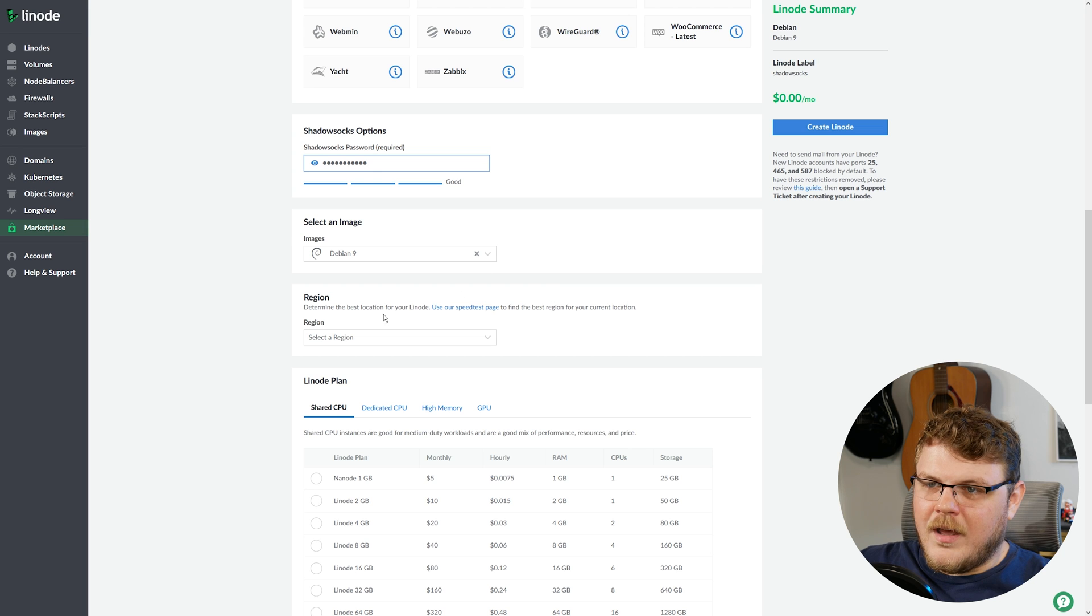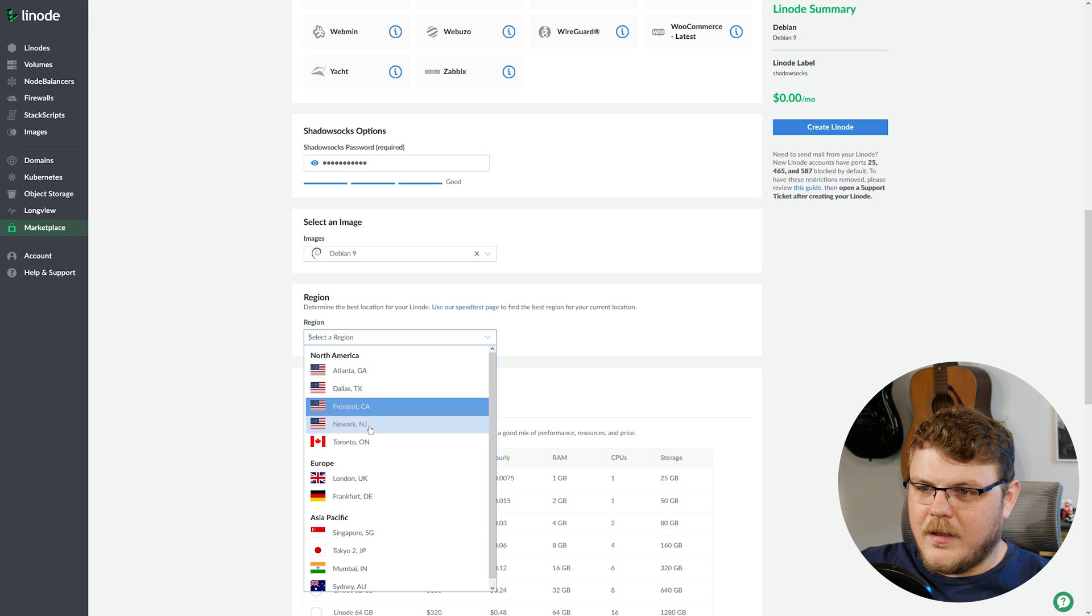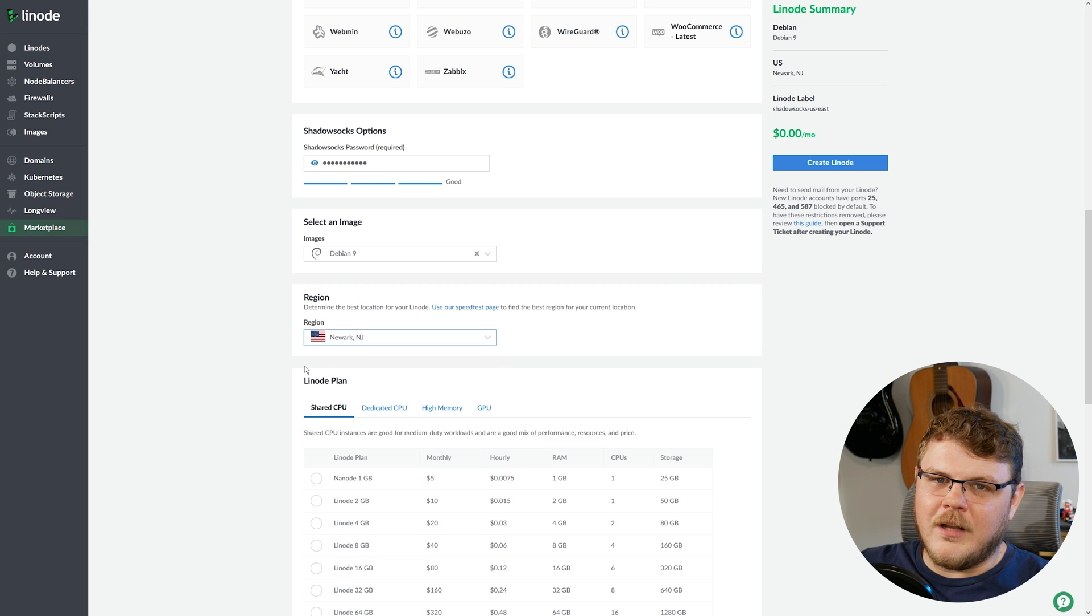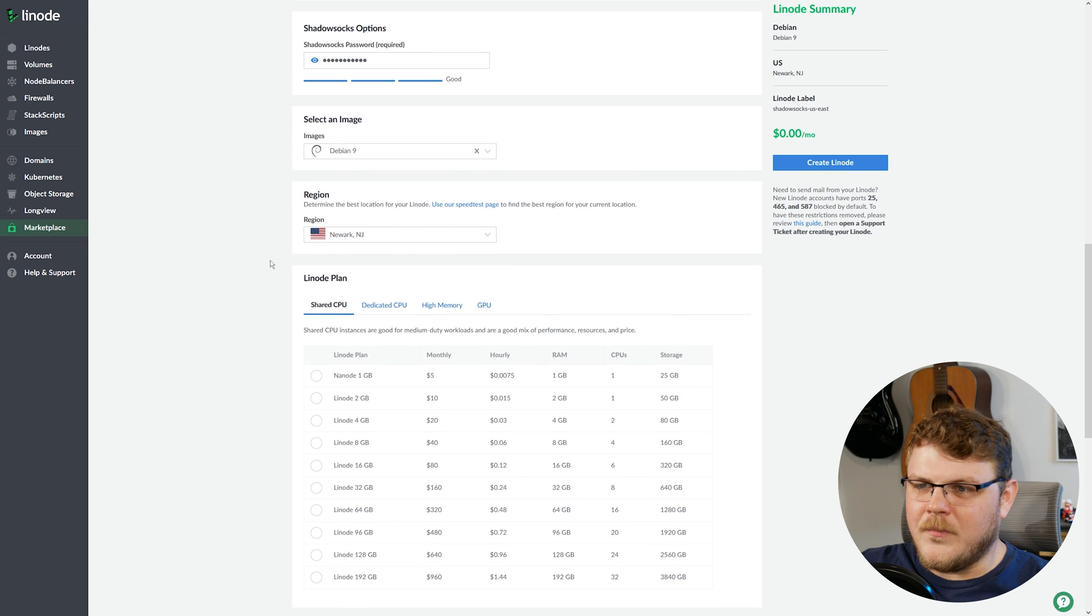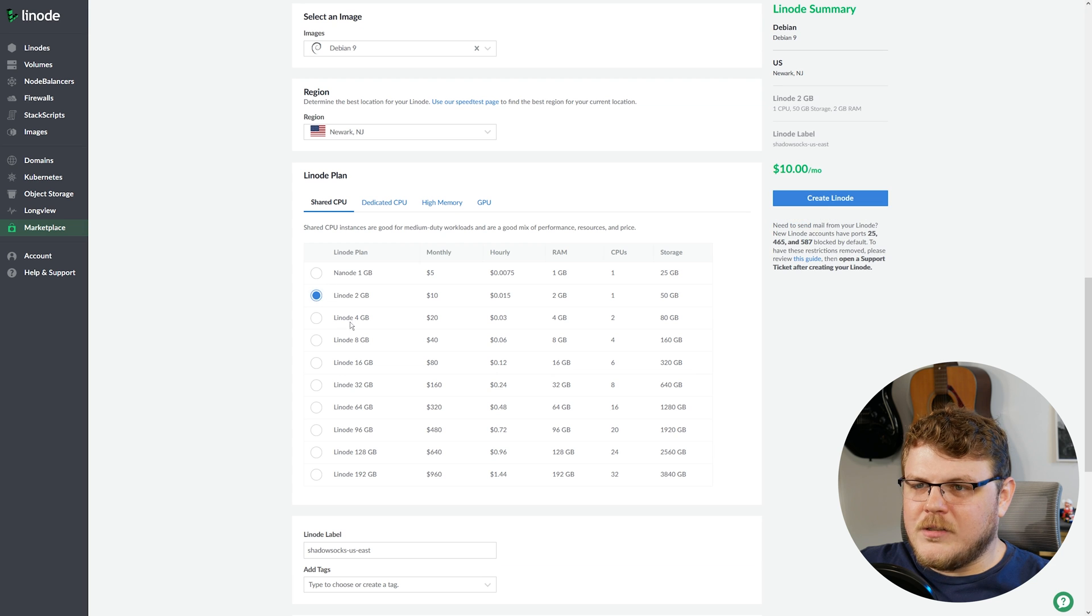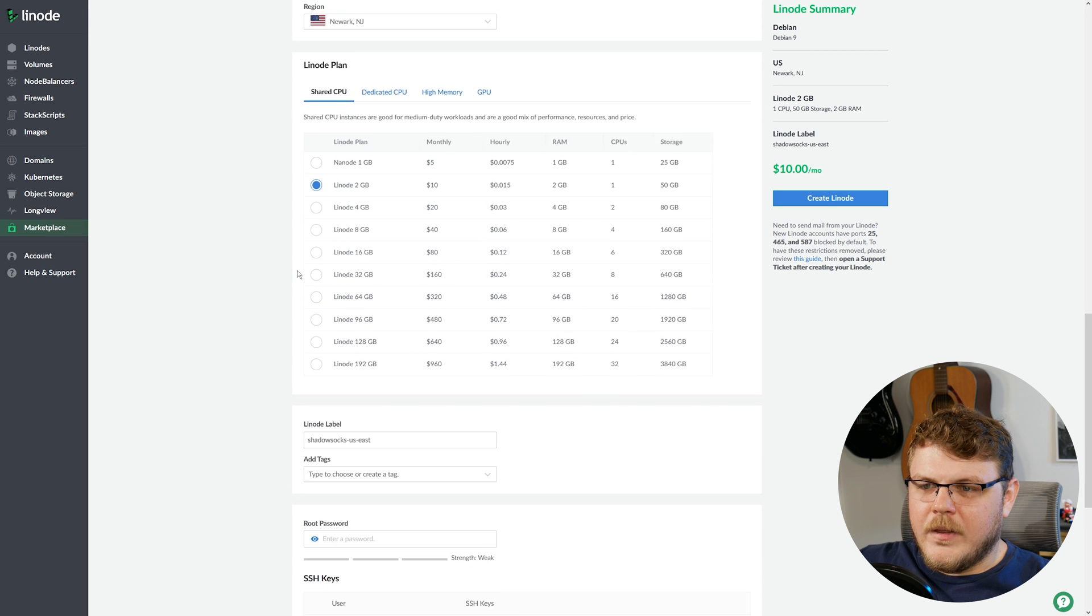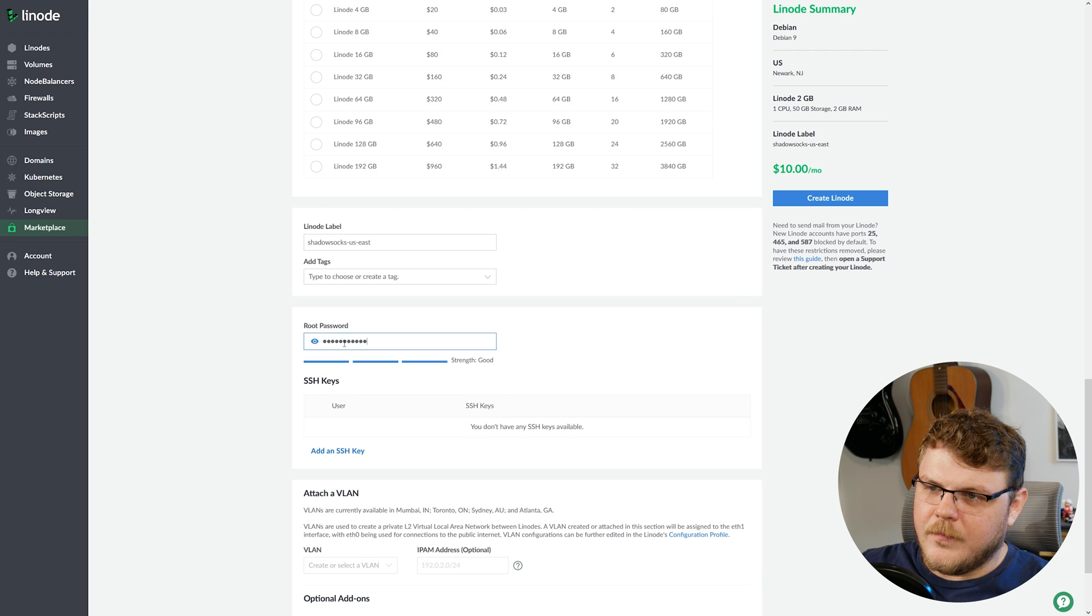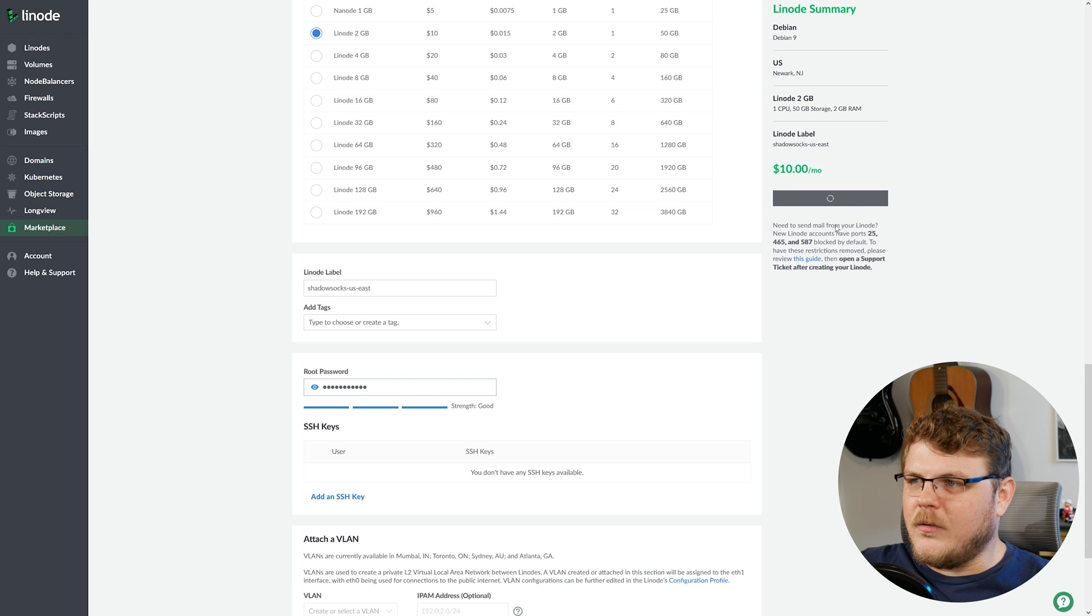And Debian 9 is fine. We're going to pick a region that's close to us because this is going to be forwarding network traffic back to us, and we want it to be as fast as possible. We're going to just pick a two-gigabyte Linode to get started here. And then we're going to add a root password for this Linode. And we should be good to go. Let's hit Create.